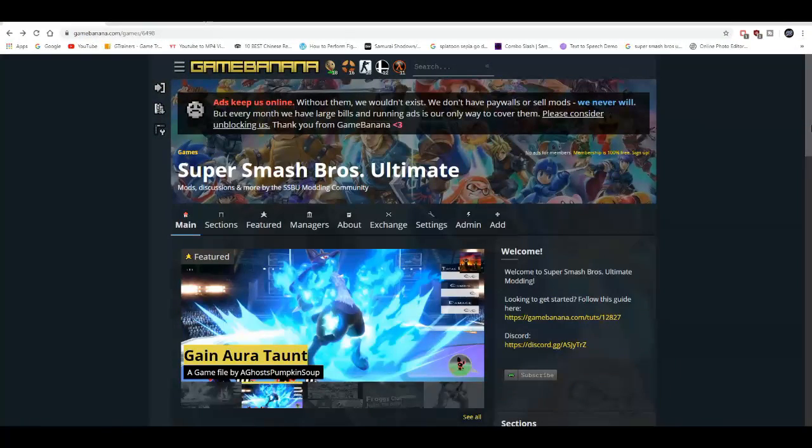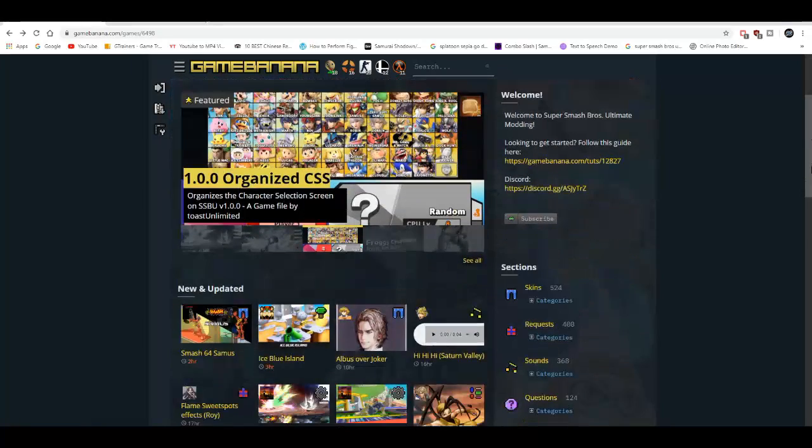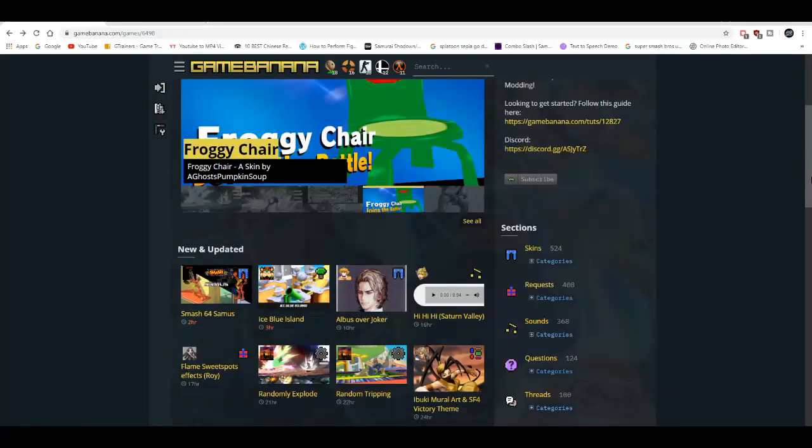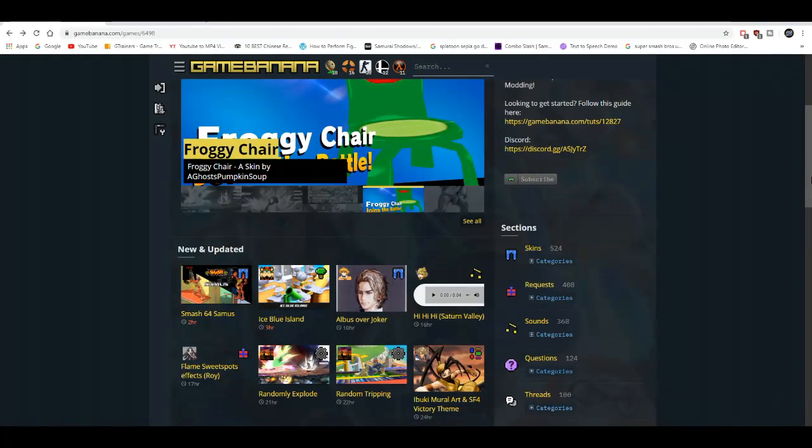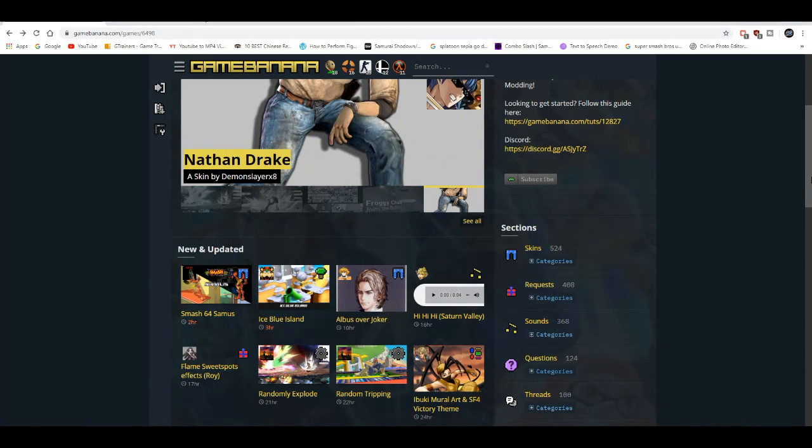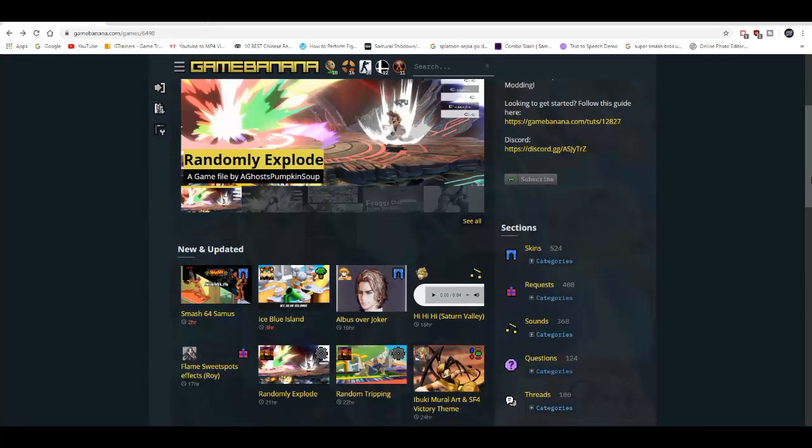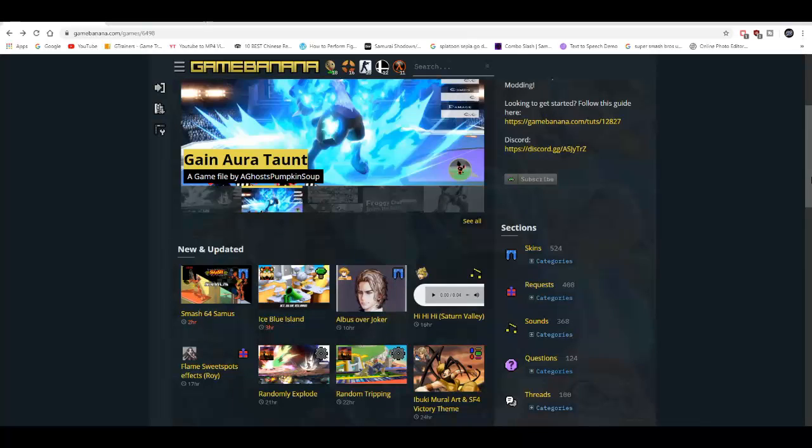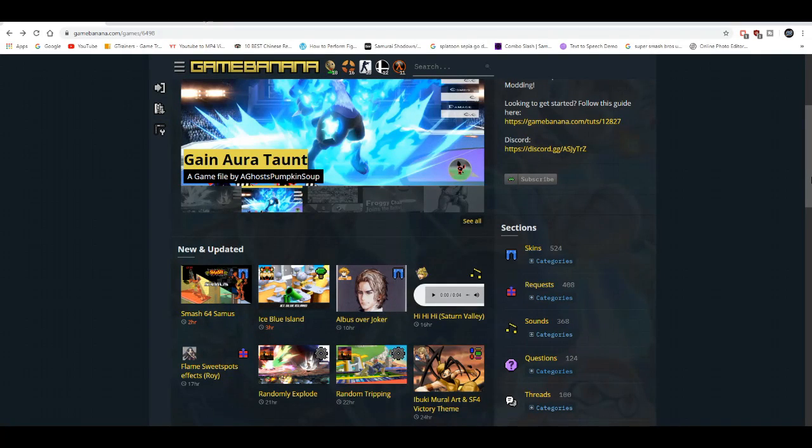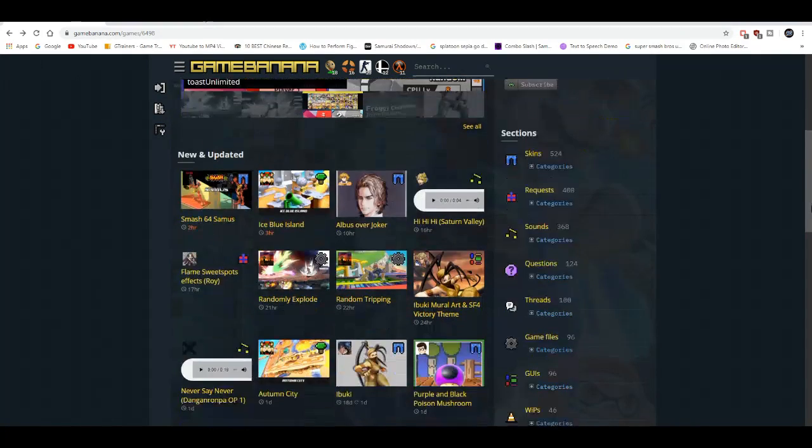I'm gonna link you guys to the Game Banana website, and this is the website where you can find a lot of game mods for the Nintendo Switch, like Super Mario Odyssey, Zelda, Pokemon, Animal Crossing, all the popular AAA Nintendo first-party titles.